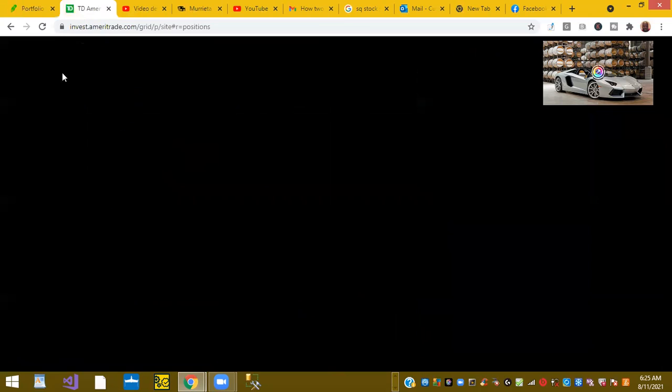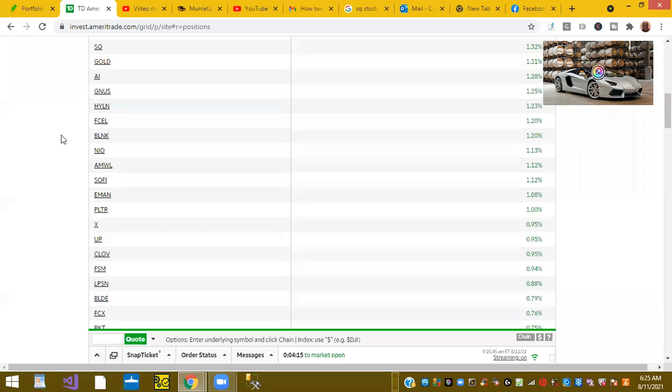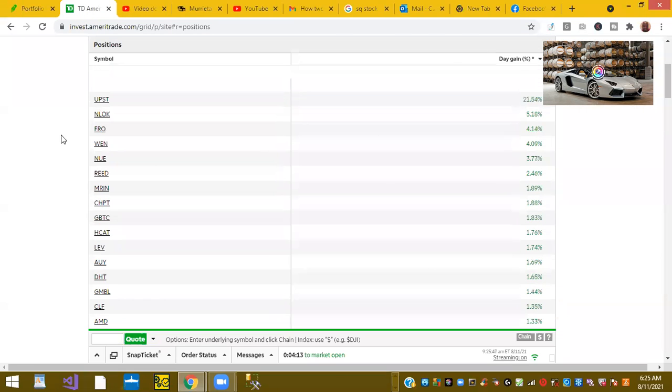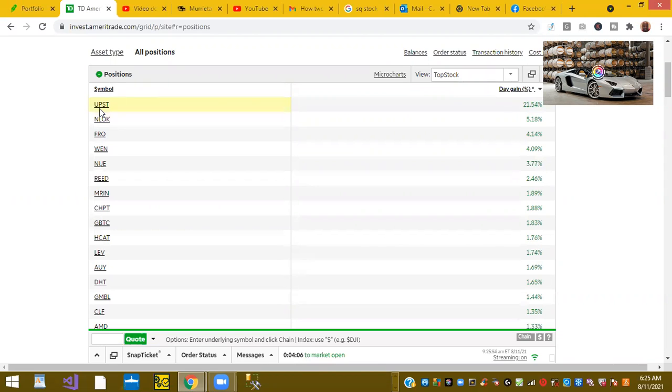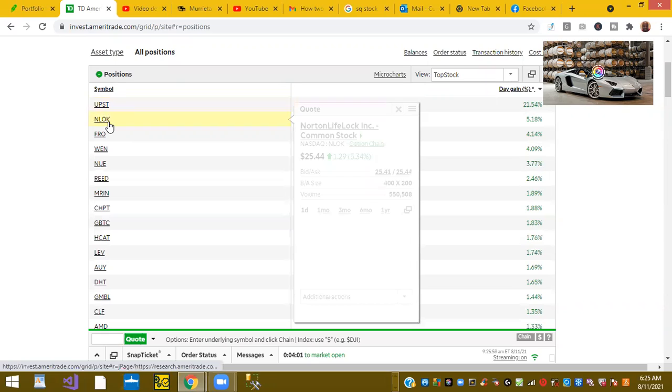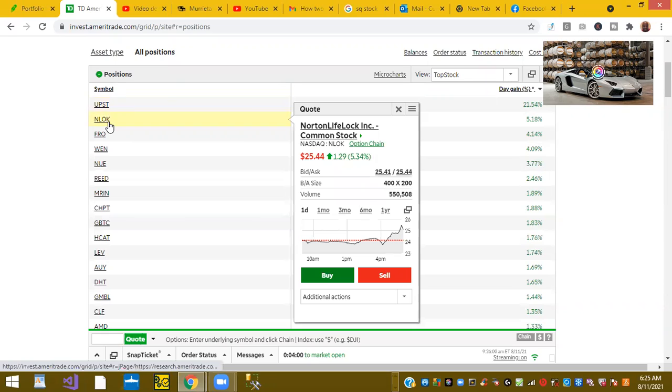What do we have going over here? My other account, starting out the day pretty positive. UPST or Upstart Holdings is up 21%. NLOC or Norton LifeLock is up 5.18%.